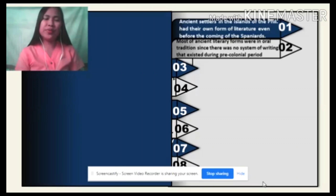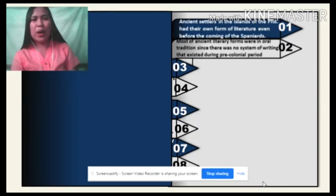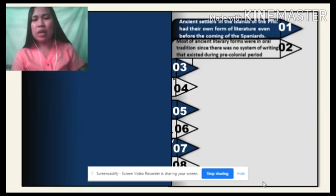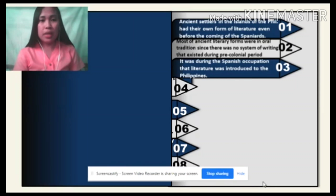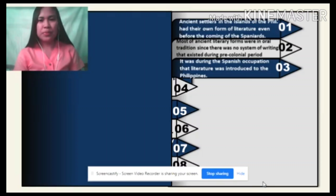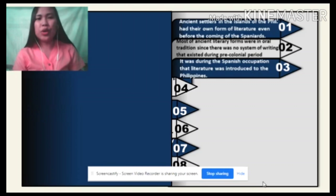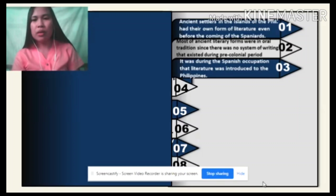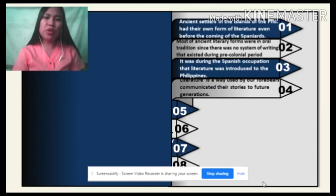Let me check your answers from the comment section. I'm seeing a lot of yes. So let's move on to the third statement: It was during the Spanish occupation that literature was introduced to the Philippines. You might want to take note of your answer because later today we'll be checking whether your answers are correct. So for the fourth statement: Literature is a way used by our forebears to communicate their stories to future generations.